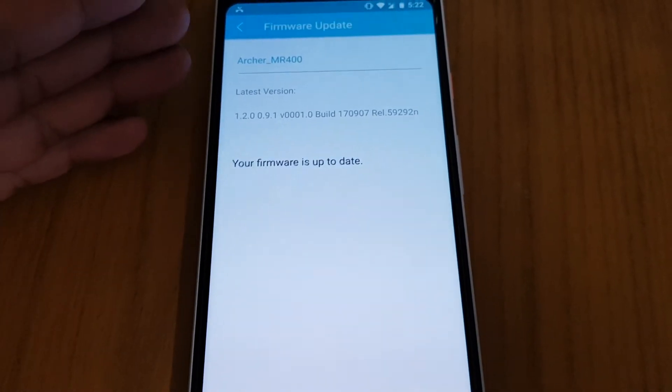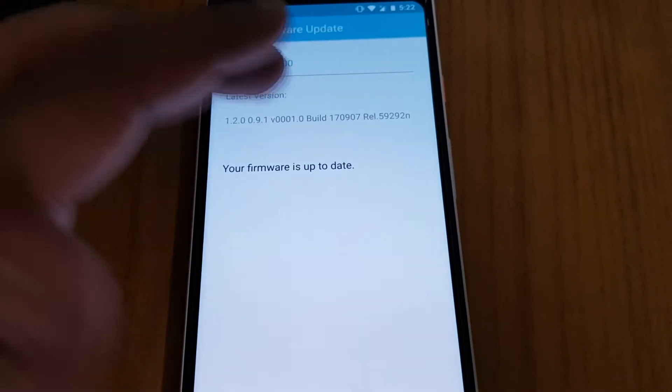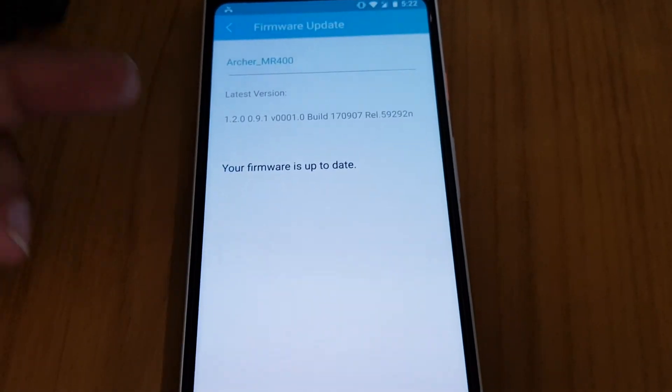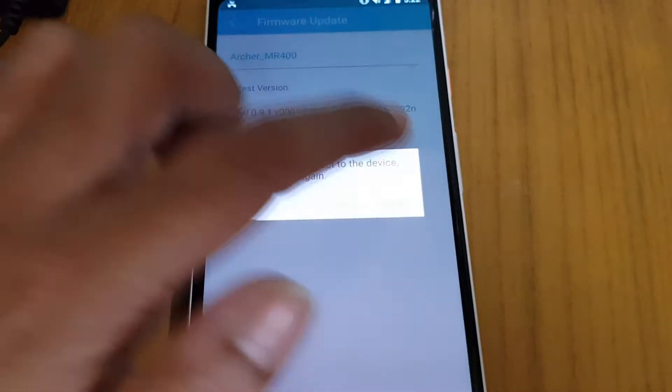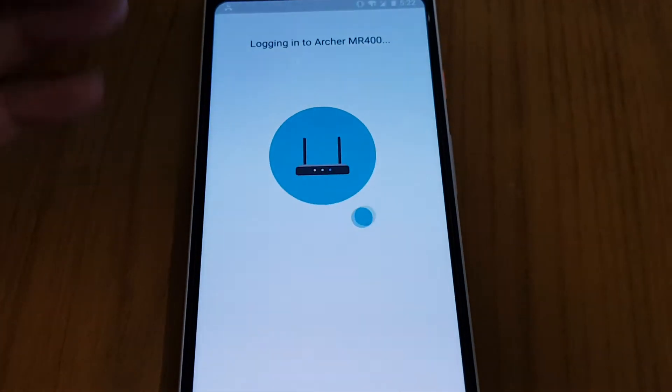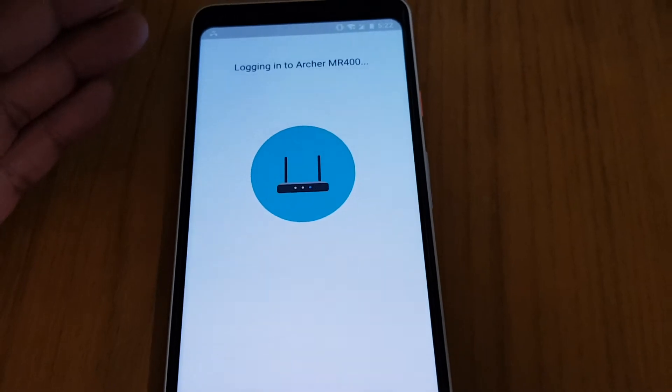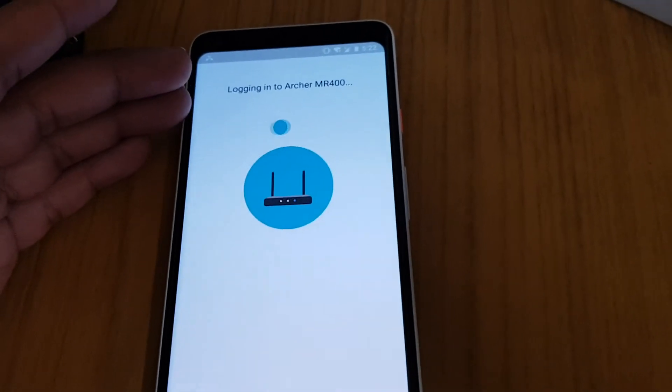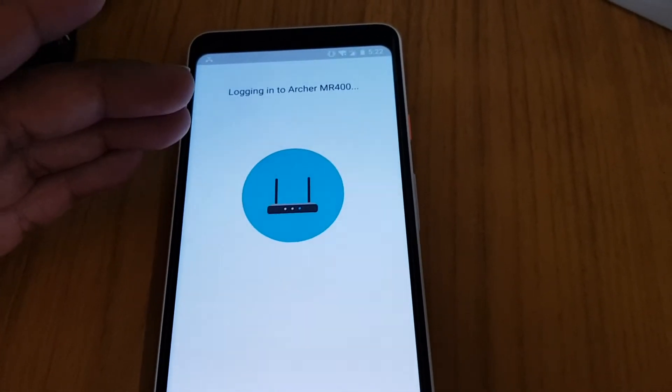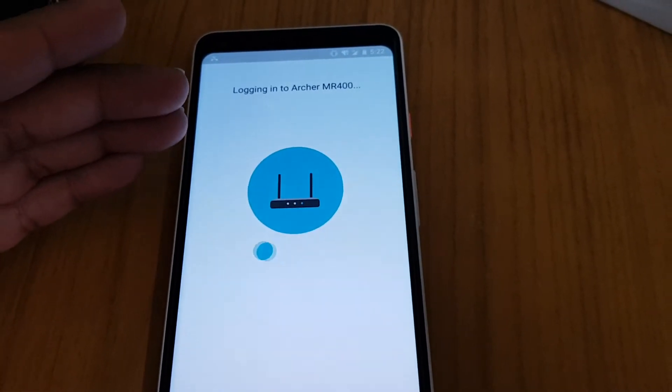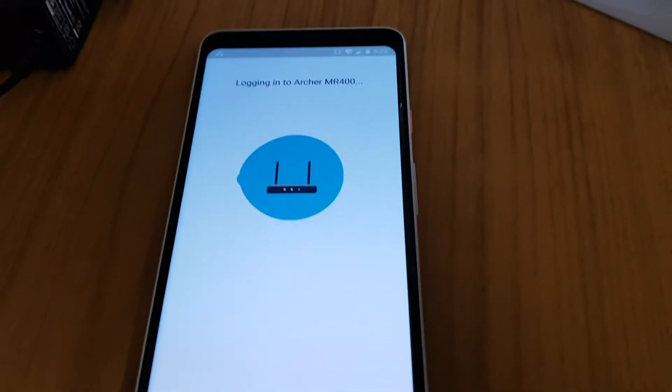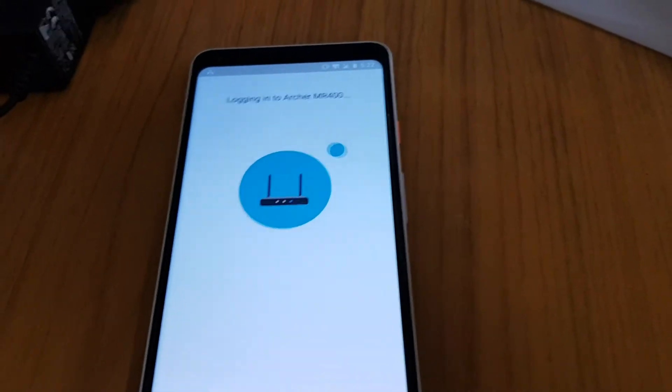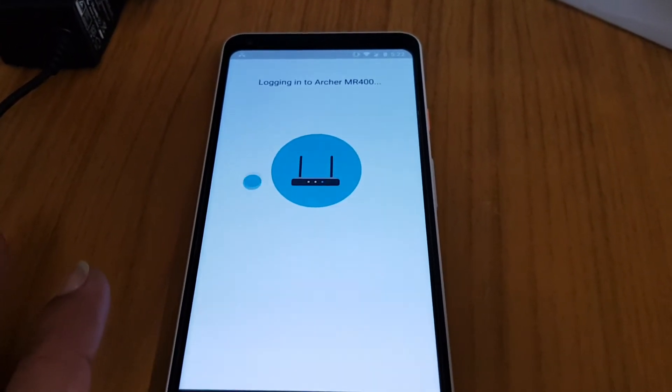You can search the new version of your device and you can find out the new firmware for this device and install it. So this is a very easy way to set this device and get connected and use the net.